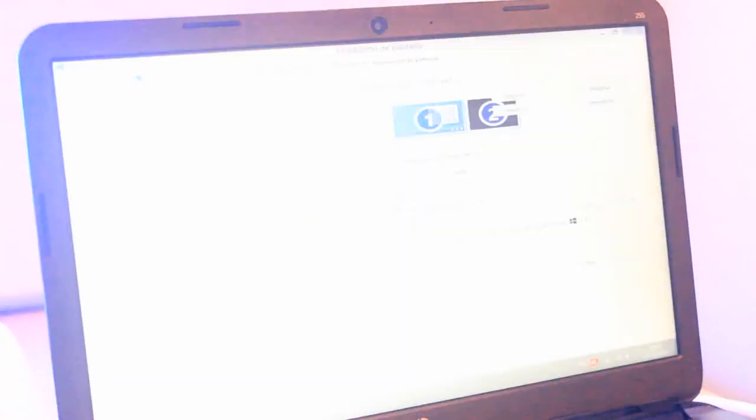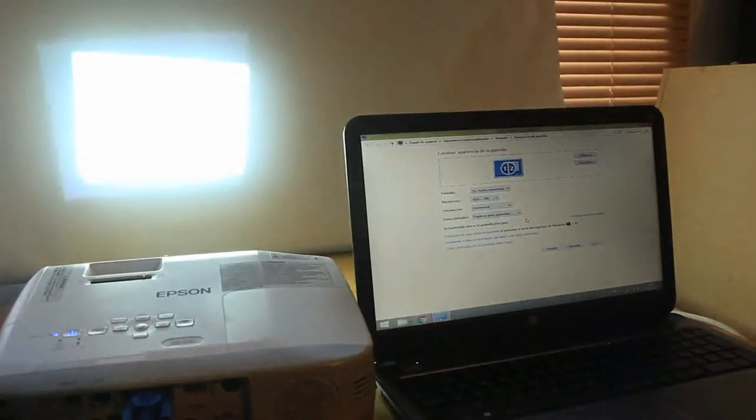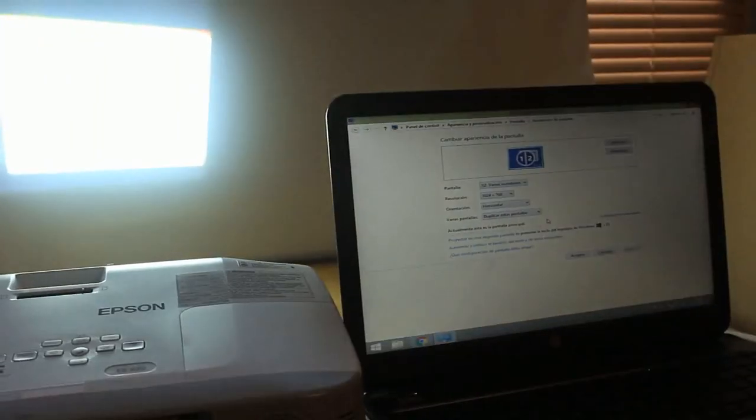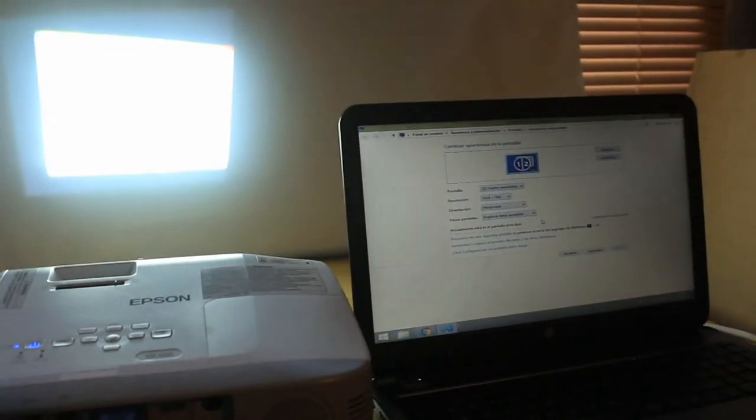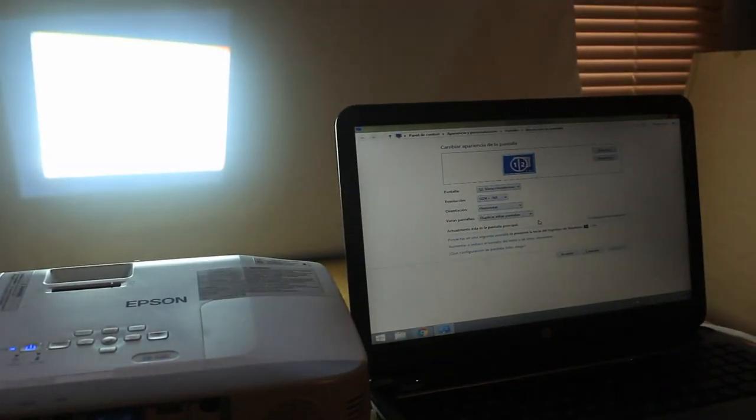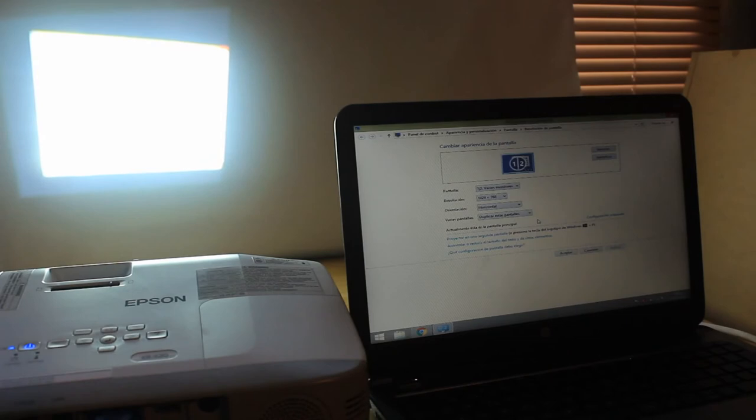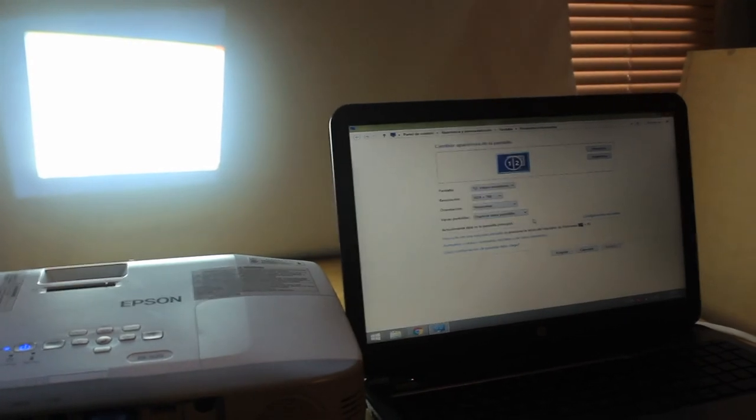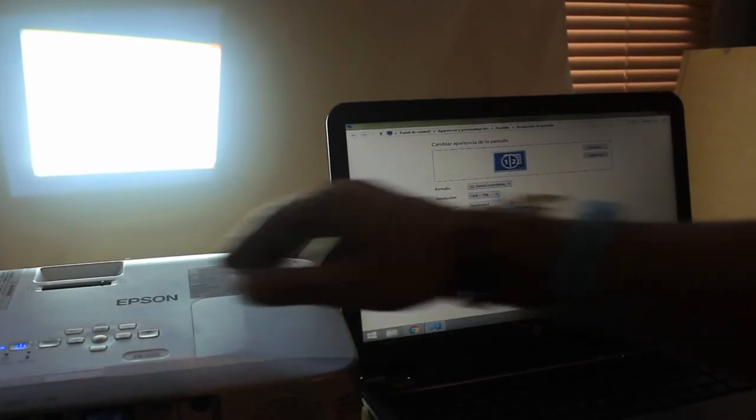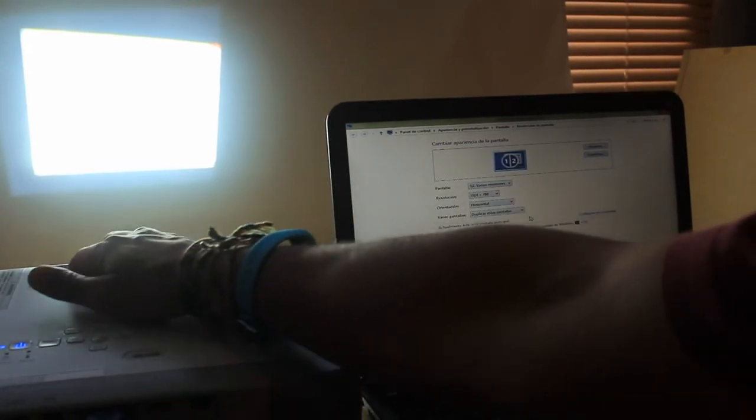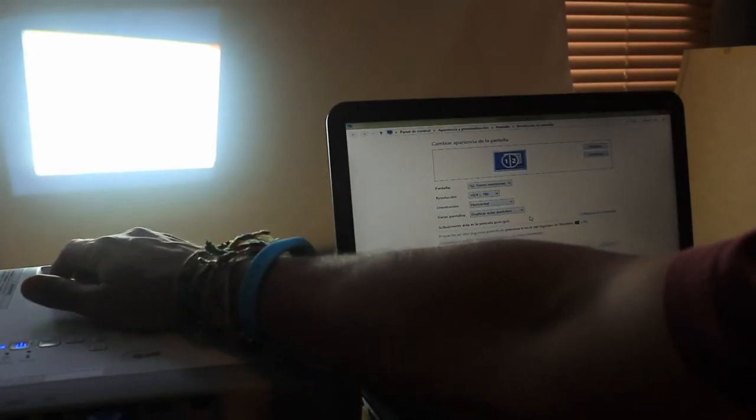Anyway, the typical option is to choose Duplicate. If you already see the computer signal, you will only need to adjust the focus and size of the projection area.